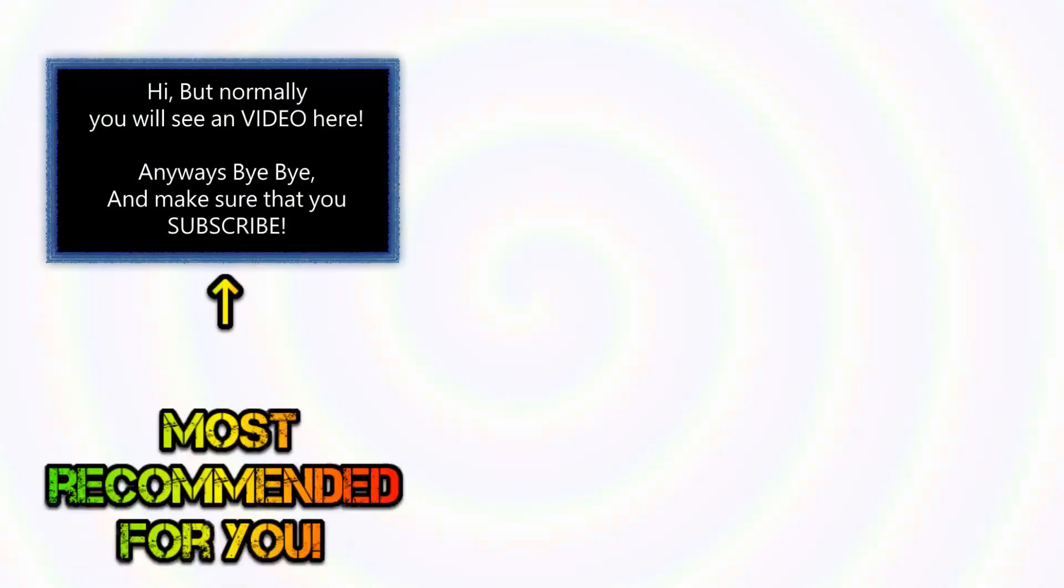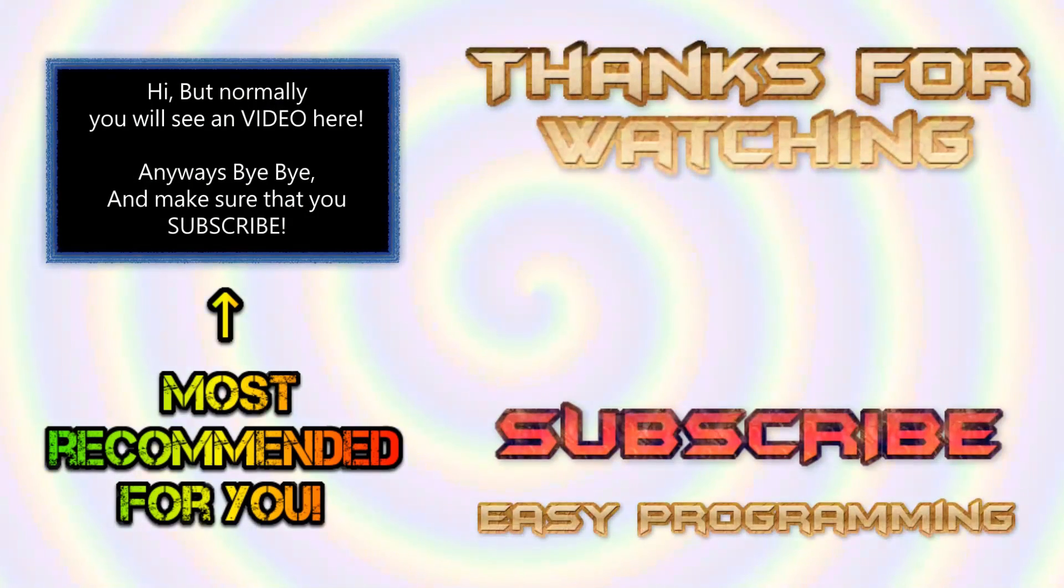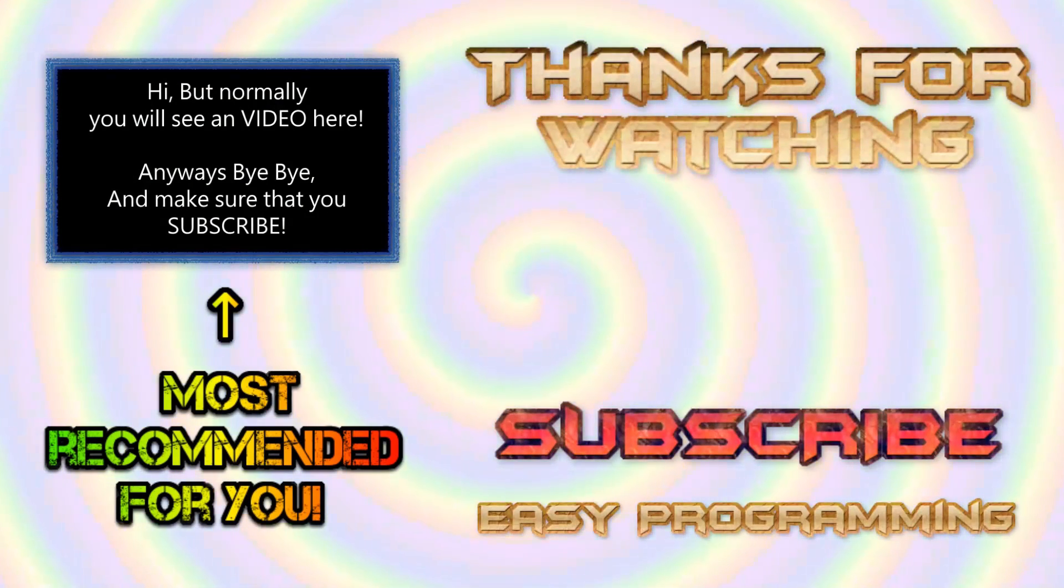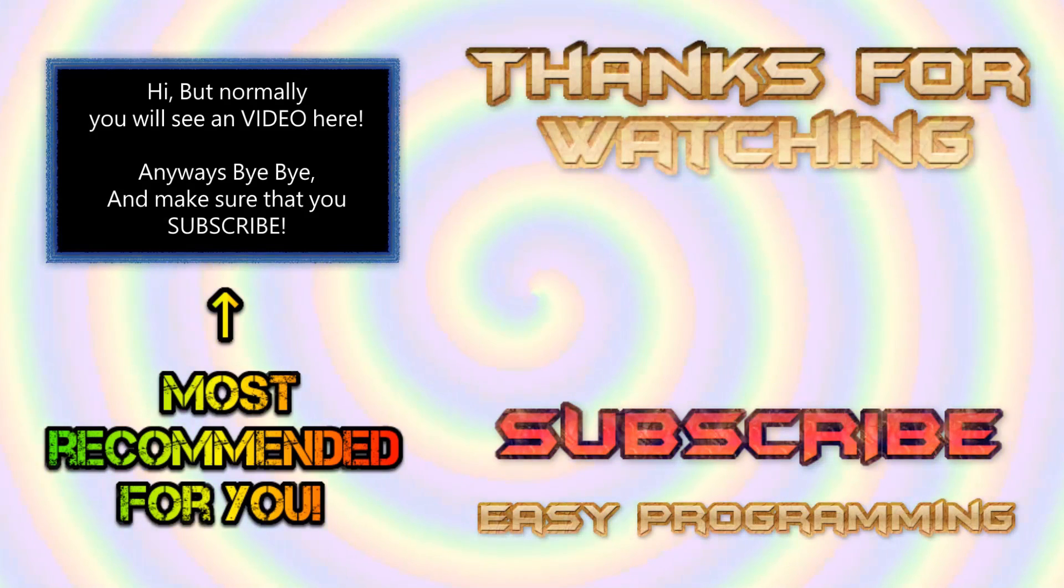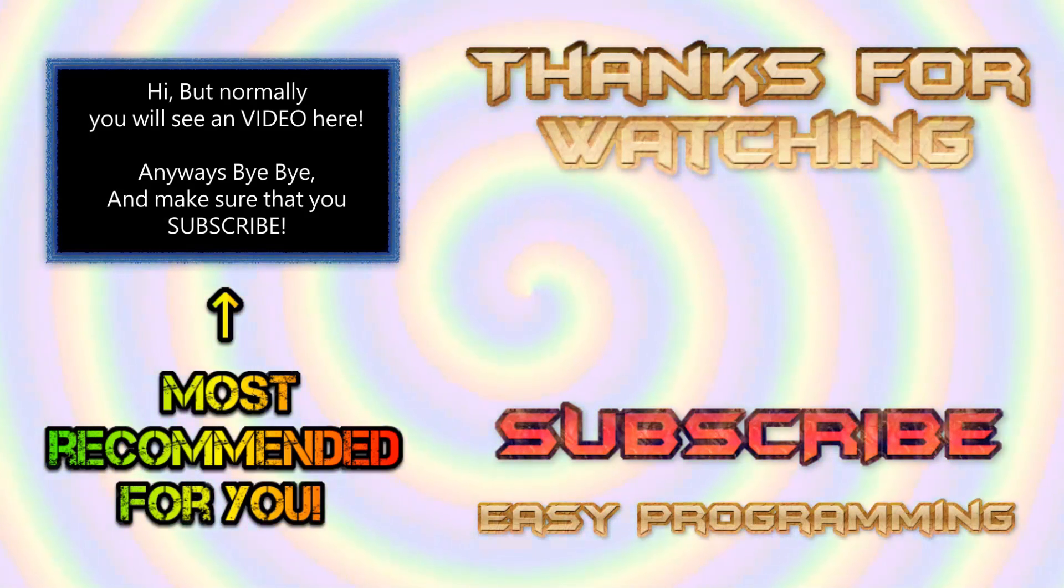So that was it for today's video, and I hope you guys have enjoyed this video. If you did, then don't forget to press that like button, and also if you are new to this channel, then consider subscribing. Bye bye.